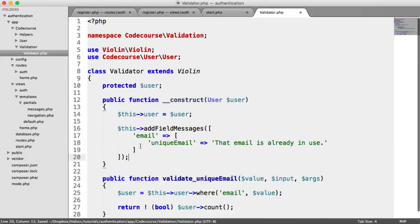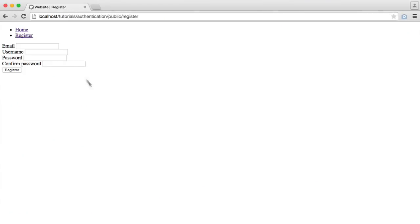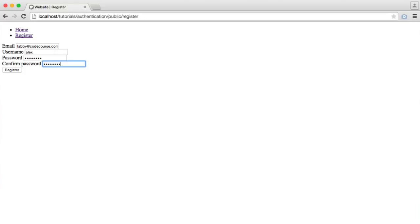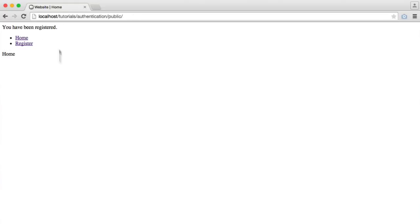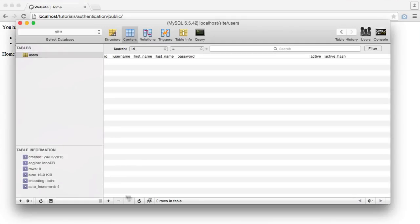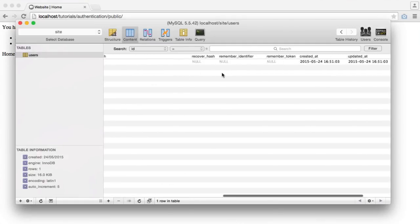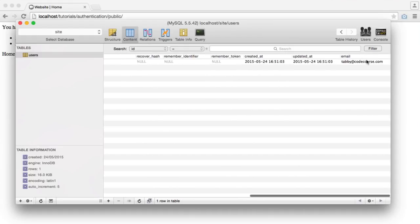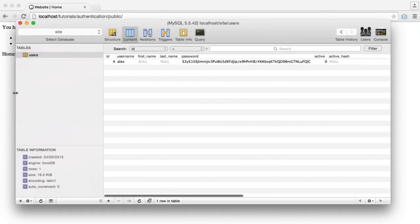We'll be adding to this in a moment when we do the username. That's it for now. Let's register a valid user. We'll say tabby@codecourse.com, type in a username, a password, hit register. You have been registered. So that's all good. We now have a user with the email tabby@codecourse.com.